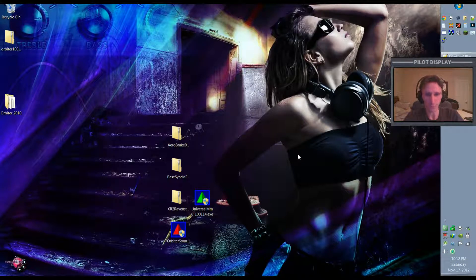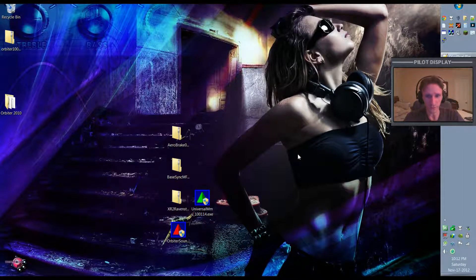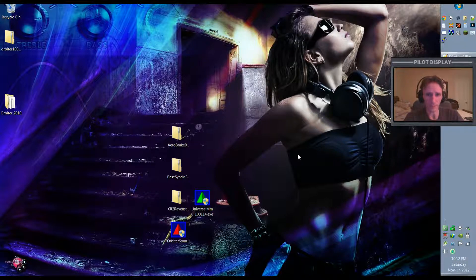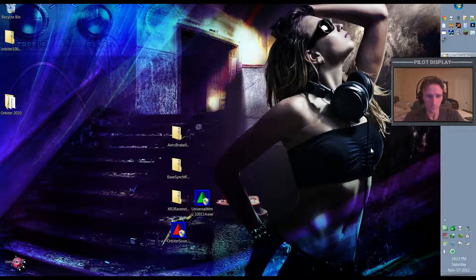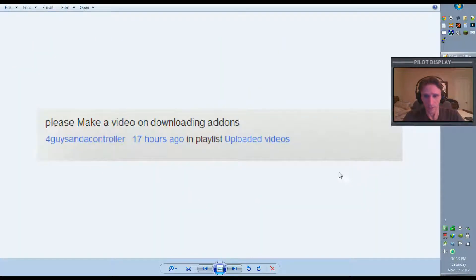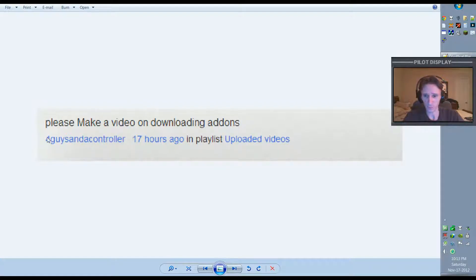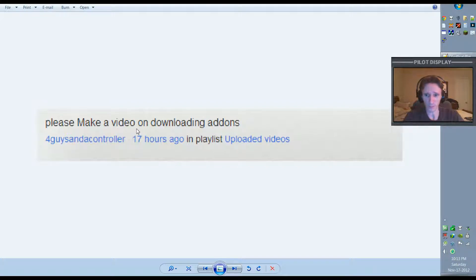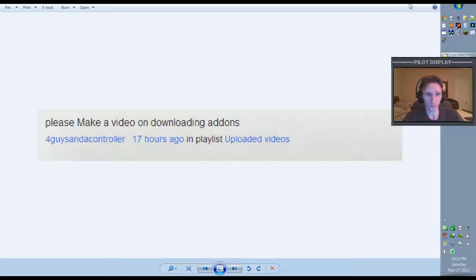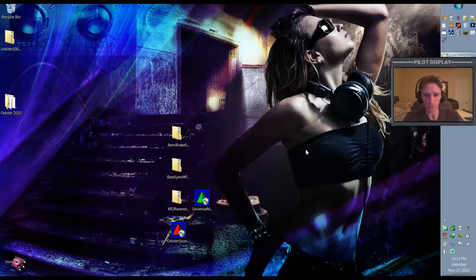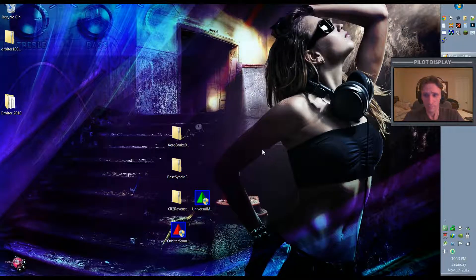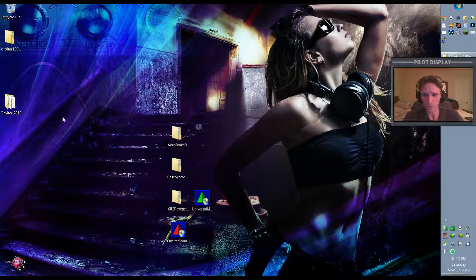Okay, welcome to another Orbiter 2010 video. In this video I'm actually going to address a question that's come up a few times in recent videos, and that question is how to install add-ons. A viewer asked, please make a video on downloading add-ons, and what he means is how to download and install those add-ons.